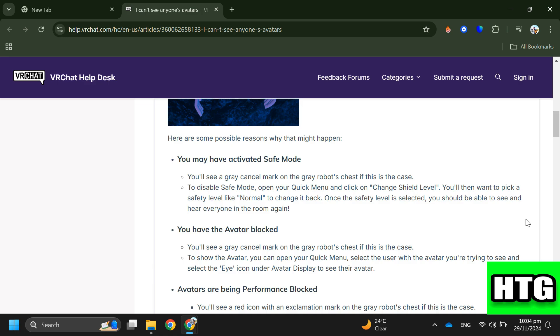Step 2: Check if the avatar is blocked. If this is the case, you'll see a gray cancel mark on the gray robot's chest. To show the avatar, open your Quick Menu, select the user with the avatar you're trying to see, and select the eye icon under Avatar Display.